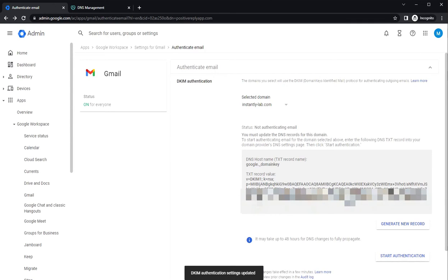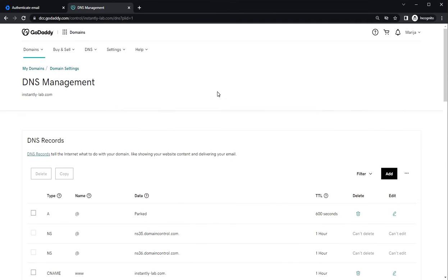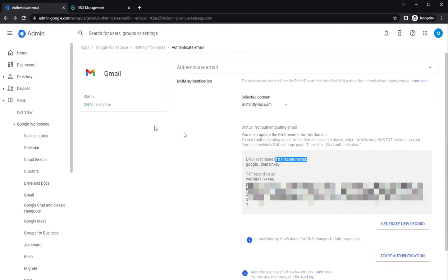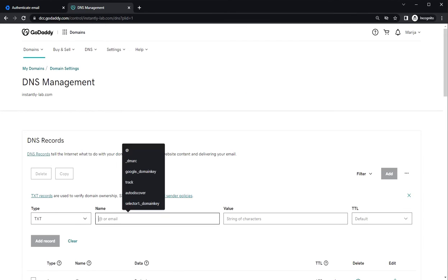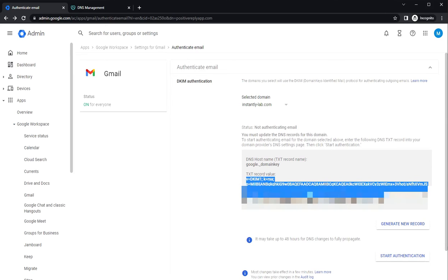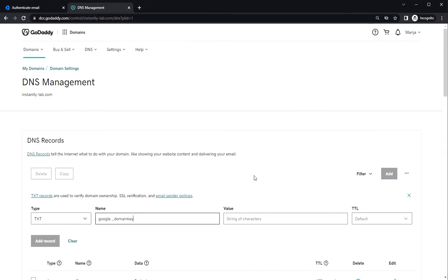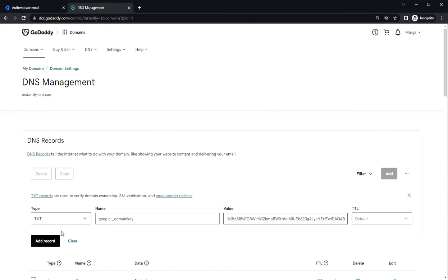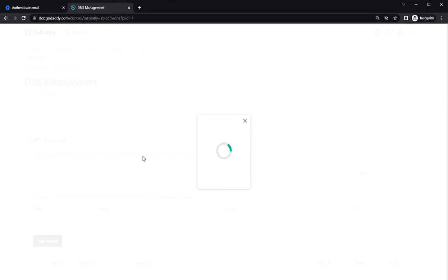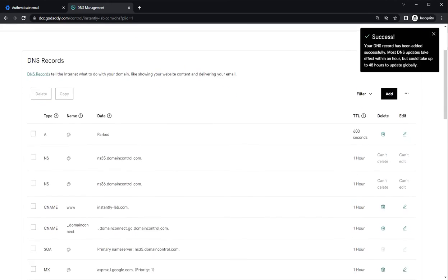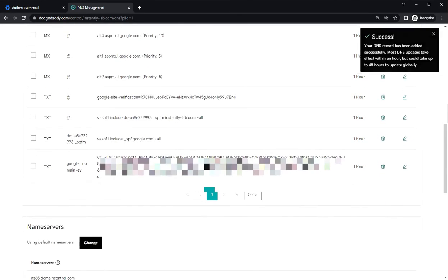So this is the domain key that you need to copy. Let's do it. So we are going to create a new TXT record. Click on add and the type will be TXT. The name will be Google domain key. And this is the value. We will just copy and paste it. And that's all. Click add record. Now your record has been created.